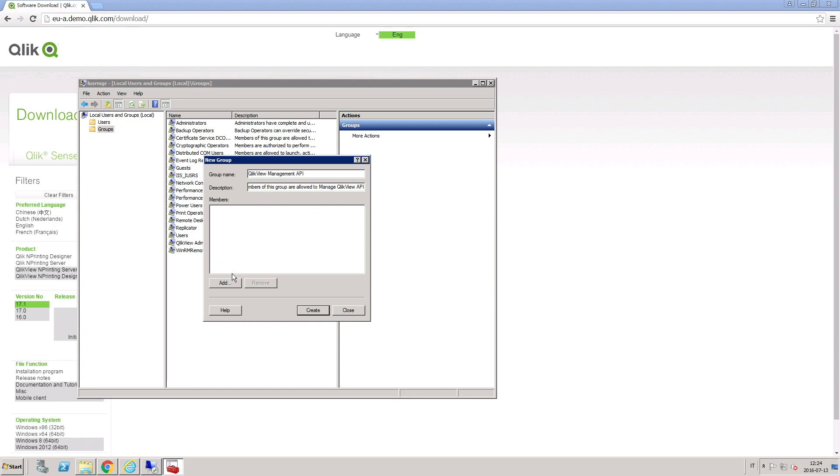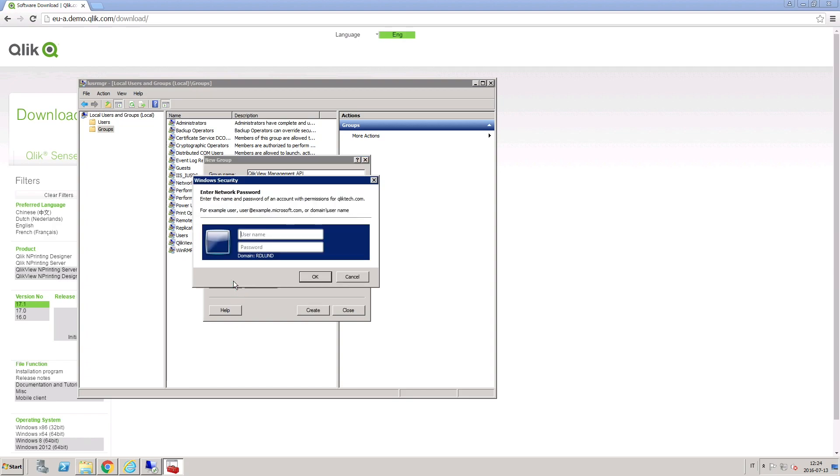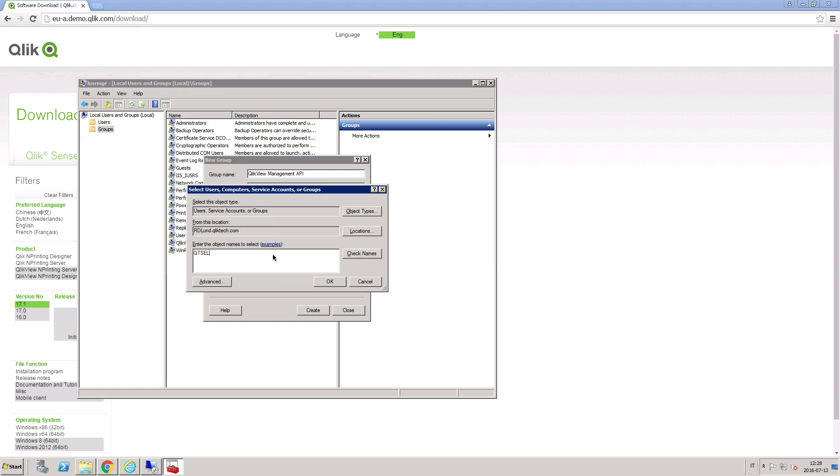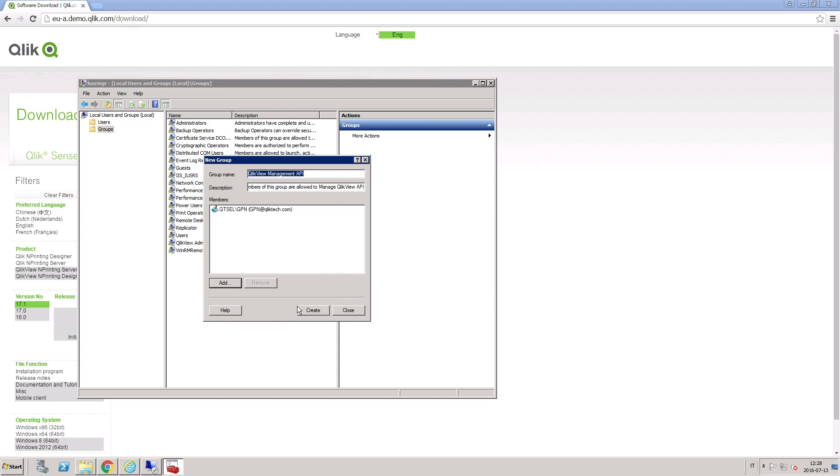You also have to create a QlikView management API group. The Qlik NPrinting Services Windows domain user must be added to this group.